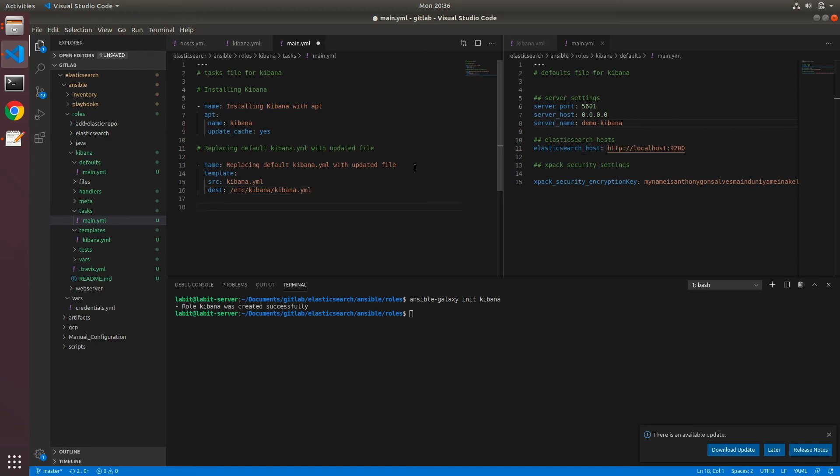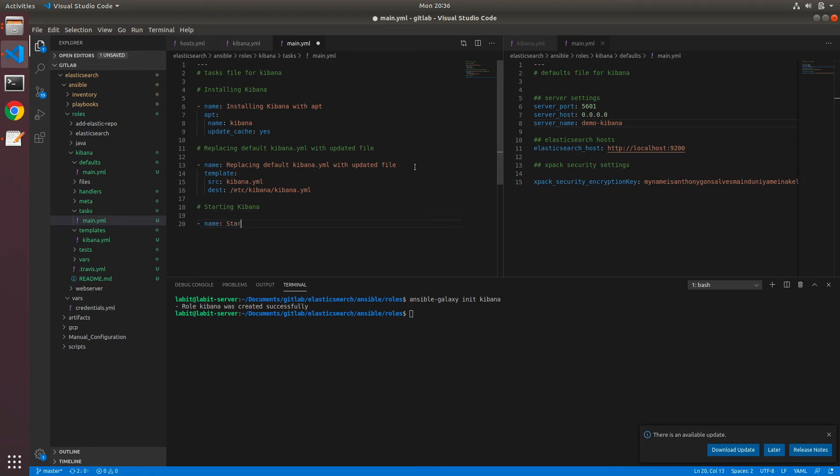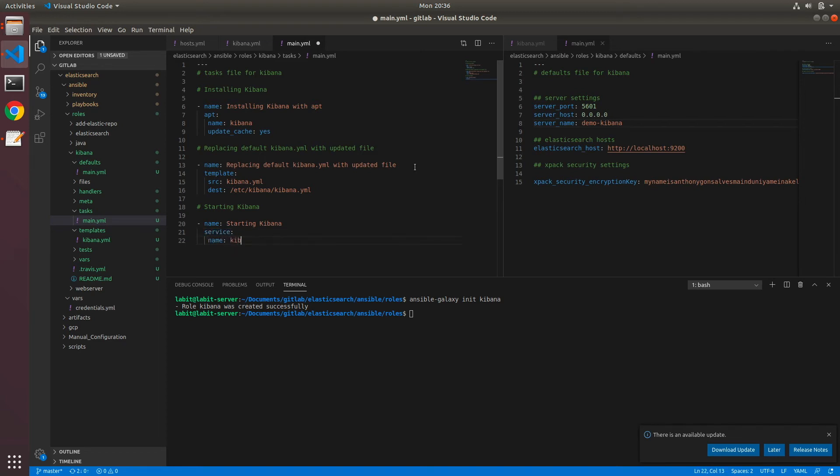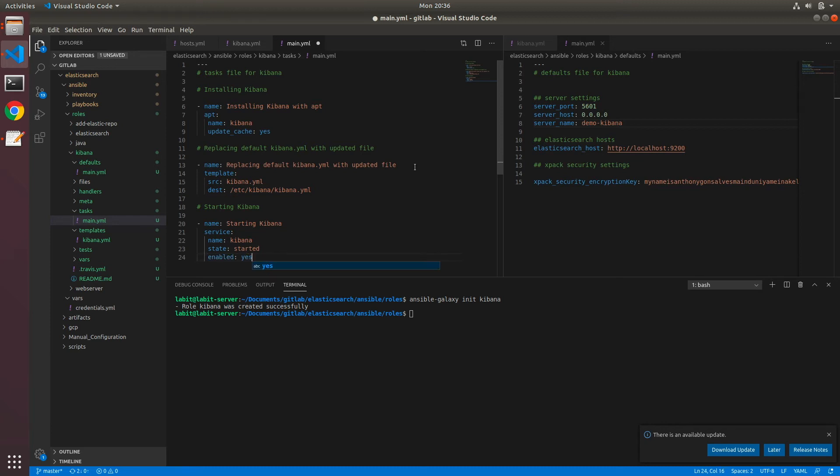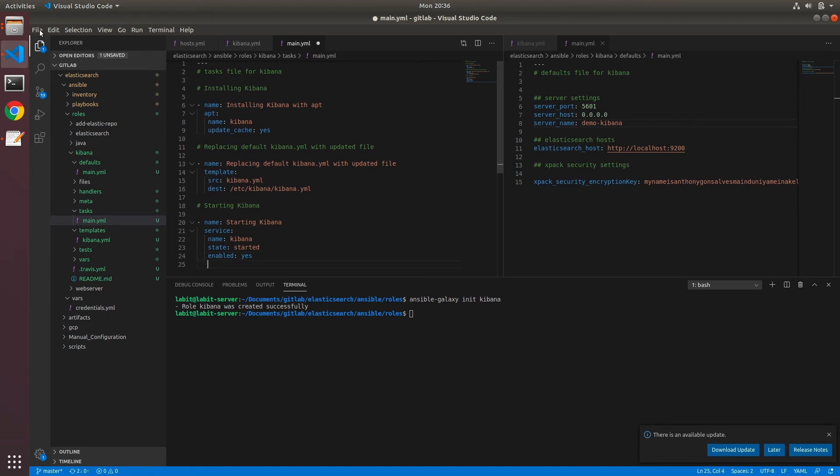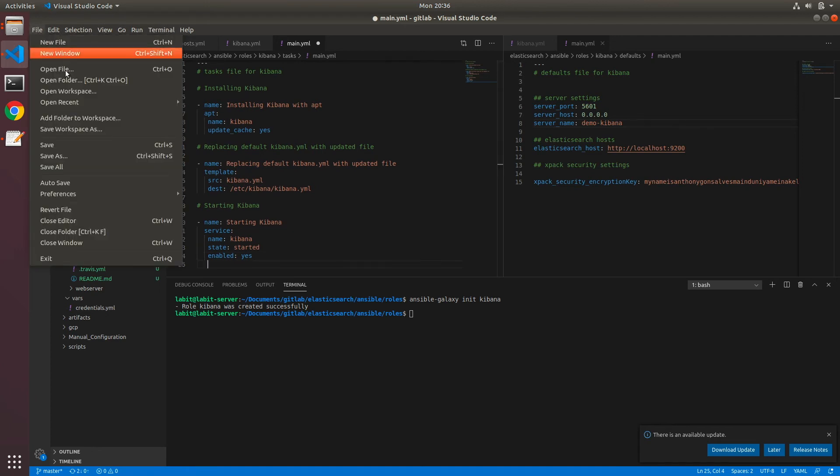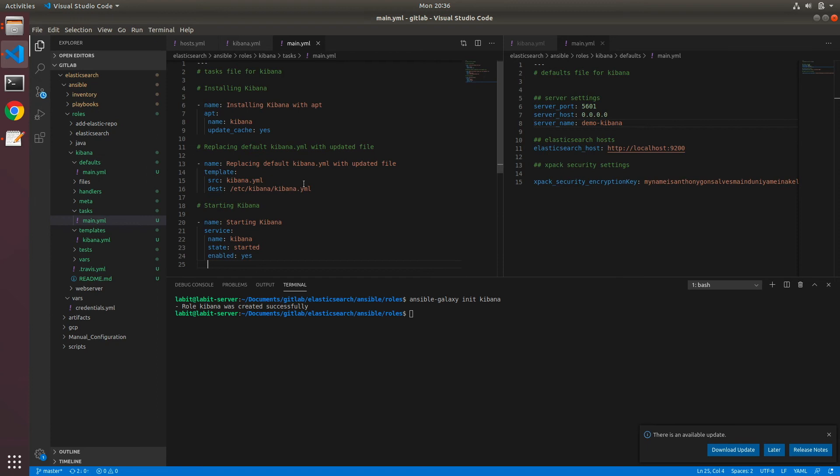Now after this, we can start and enable the Kibana service, so starting Kibana. Name: starting Kibana. Service, and name of the service to start is Kibana, state is started, and enabled is yes. After this, we can save our tasks/main.yaml file.